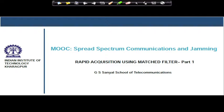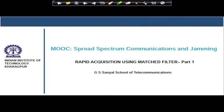Hello students. Today we will continue our discussion on code acquisition systems and the performance analysis of those code acquisition systems related to direct sequence spread spectrum communication systems. Today's discussion topic will be the rapid acquisition mechanisms through matched filter techniques.